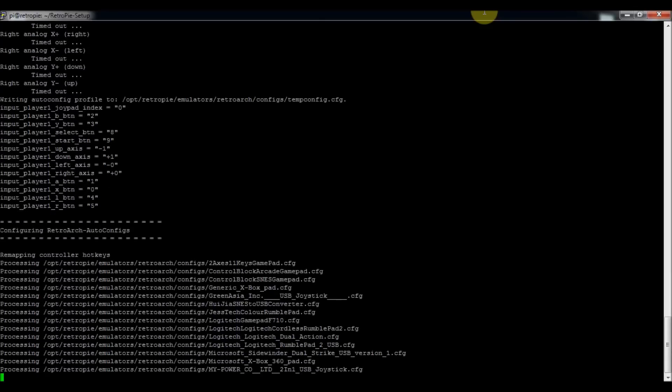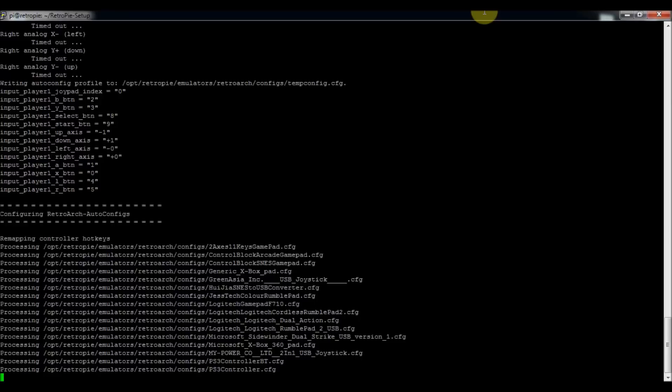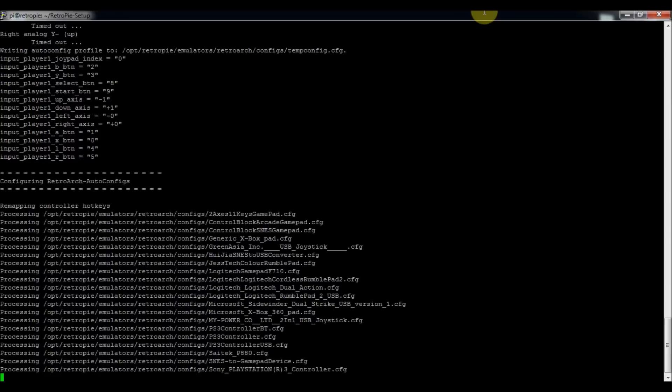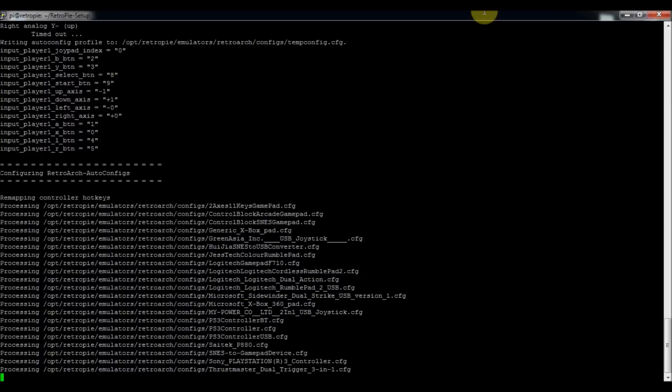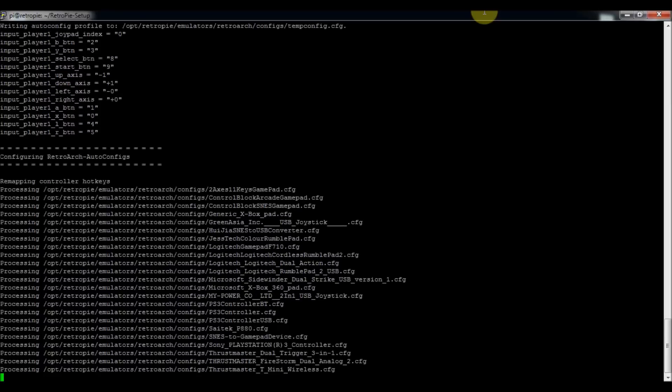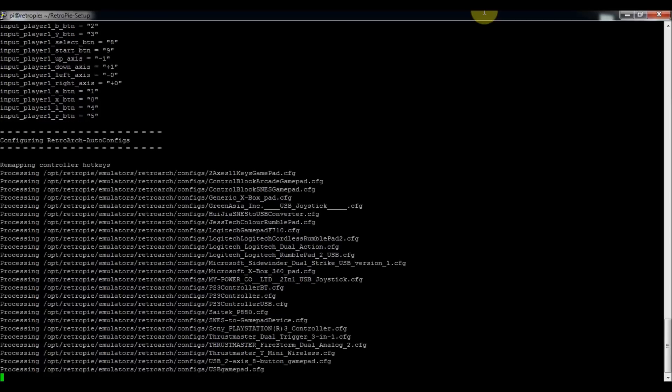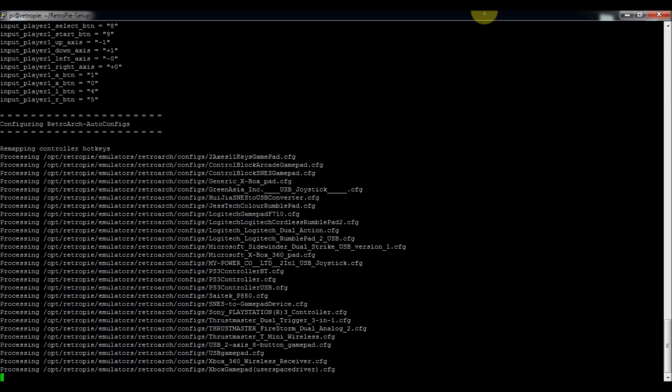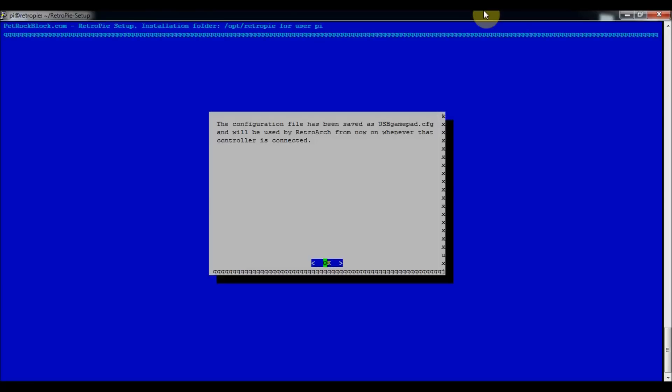But for those of us like me that aren't very smart or very quick with gaming, then it makes it a little easier for us to actually beat the game finally. So anyways, now that it's done, we'll go to that file. It was added as usbgamepad.cfg.